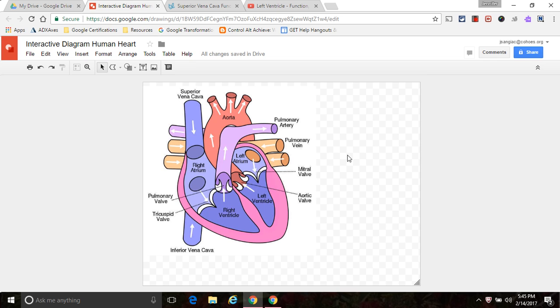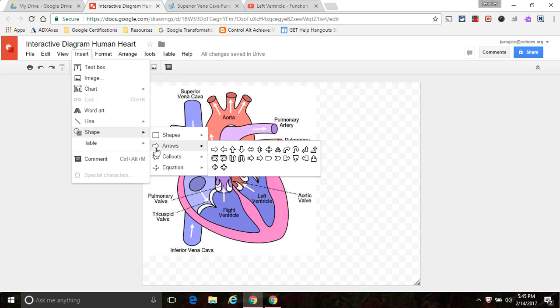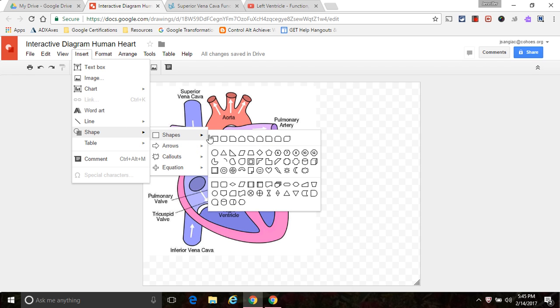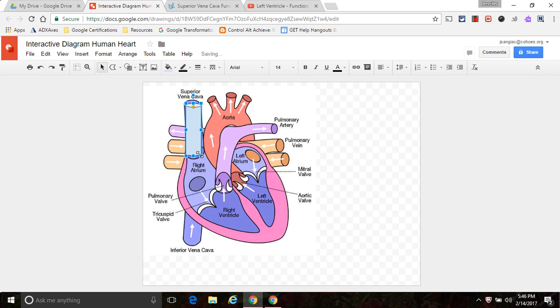So there are two different ways to make part of this diagram interactive. The first way would just be to insert a shape. What I'd like is I would like students when they click on this part of the heart, I'd like them to be directed to more information.